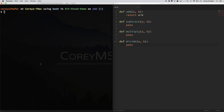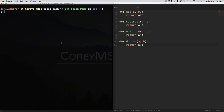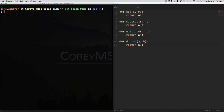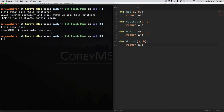Now let's say I decided to go ahead and fill in the rest of these functions. I can do return a minus b, return a times b, and return a divided by b, and save that. If I do a git diff, you can see we have all of our changes here. Now what if somebody told us they wanted us to add in a square function? Let's go ahead and stash the changes we've made so far with git stash save, and we'll call these 'calc functions.' If I do a git stash list, you can see that we have our stashed value here.